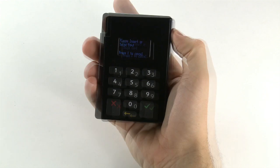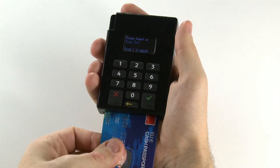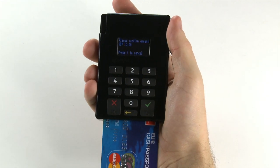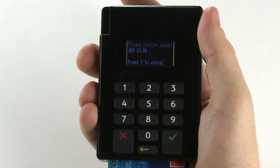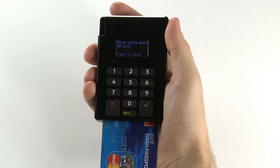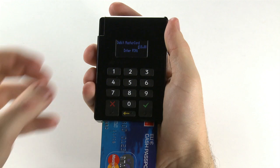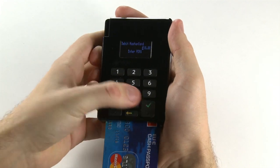Hand the keypad to your customer and ask them to insert or swipe their credit or debit card. The customer will now be able to use the chip and pin keypad as they would expect. Ask the customer to check the amount on screen and press the Enter button to confirm. Your customer can now enter their four-digit PIN, followed by the Enter button.